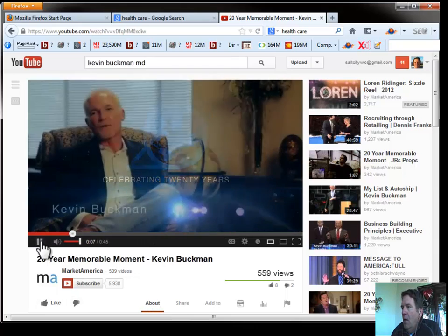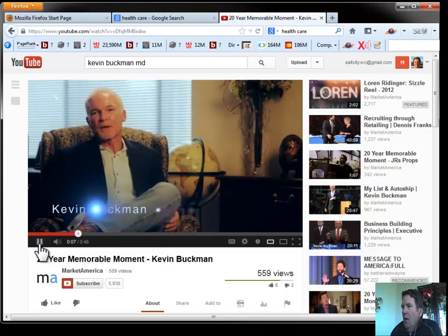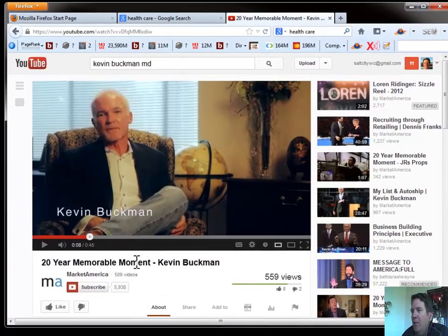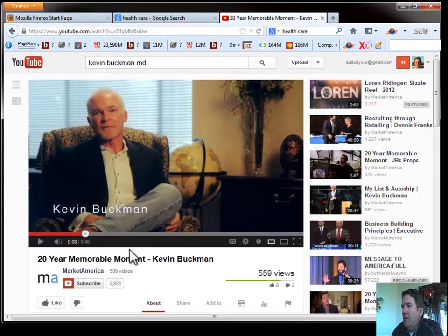A moment, most memorable moment over there. All right, I like that one right there. So I could probably do better, but for the purpose of this, we've got Dr. Buckman.